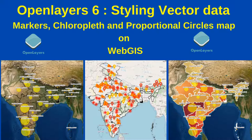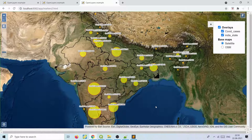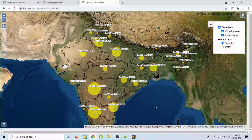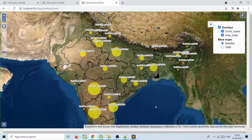Hello guys, welcome back to another video. In this video we will see how to use OpenLayers for publishing your vector data and overlaying it on any base map such as OSM or satellite base map on a WebGIS platform. We'll see how to quickly overlay vector data such as point data, polygon data, and line data onto the base map without any server-side dependency.